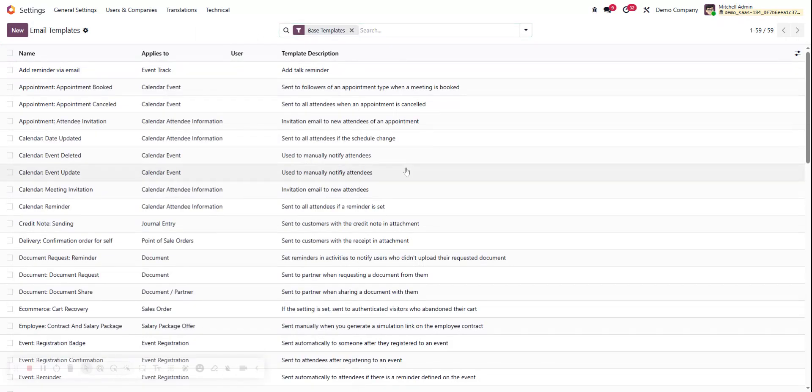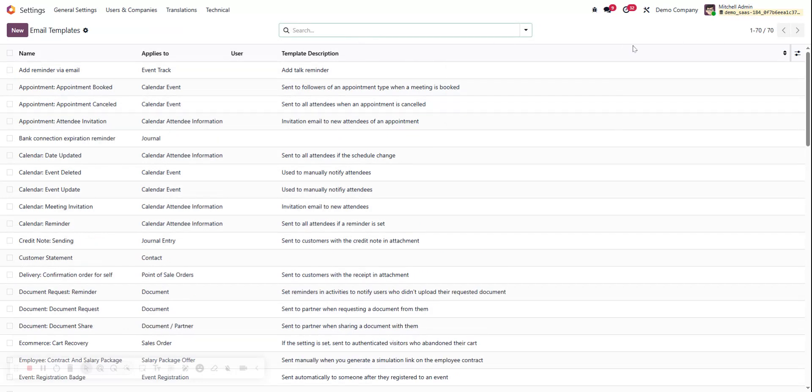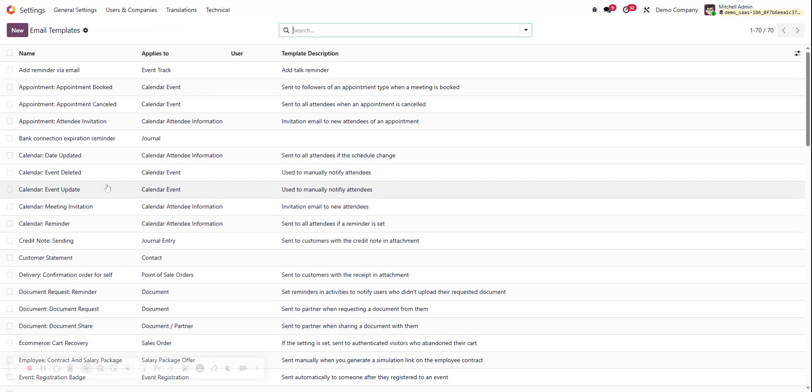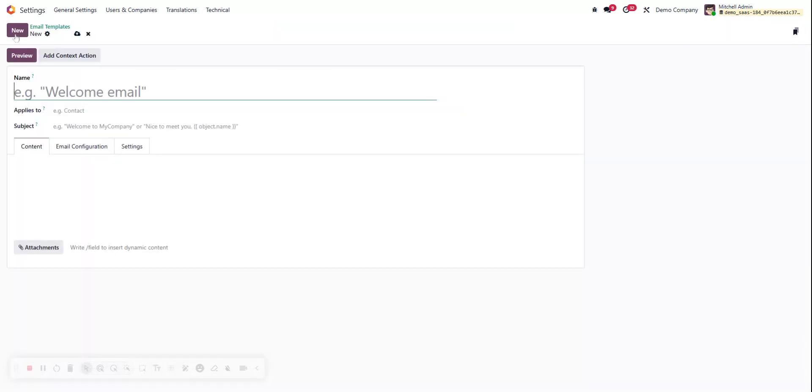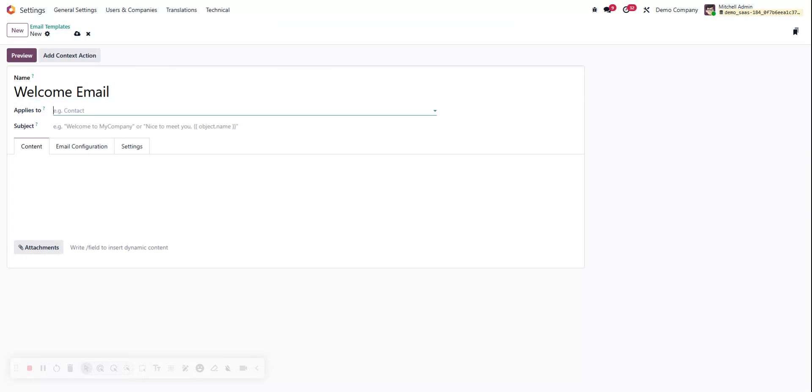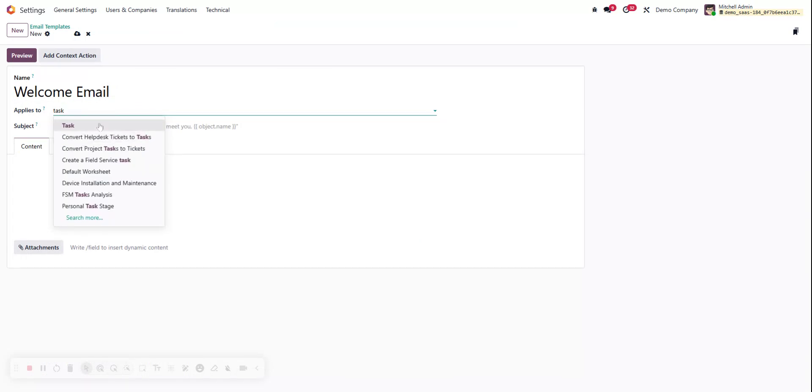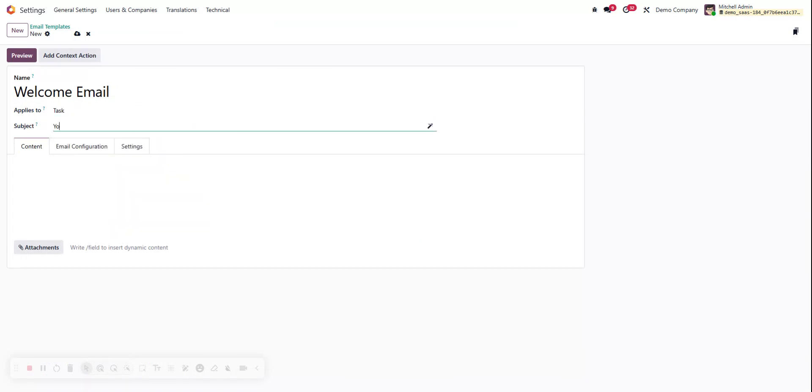We've got our 59 base templates in this demo database. Instead of using these that are fully set up, let's start with a brand new one. We'll name it welcome email. Applies to: this is the model or where in the database we're going to be using it. In this case we want it on our task, and subject we'll just say your assignees.